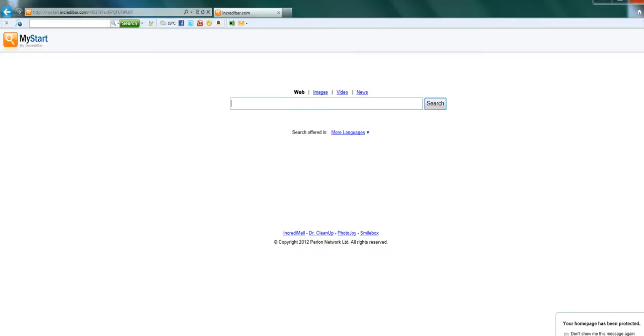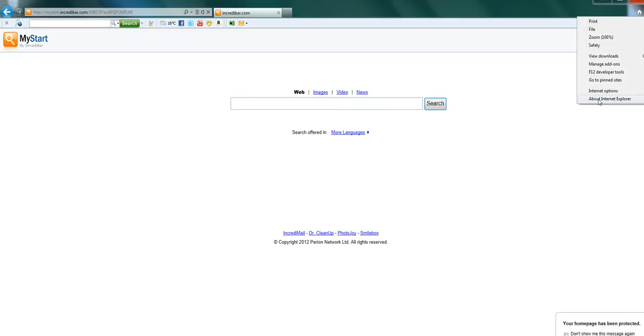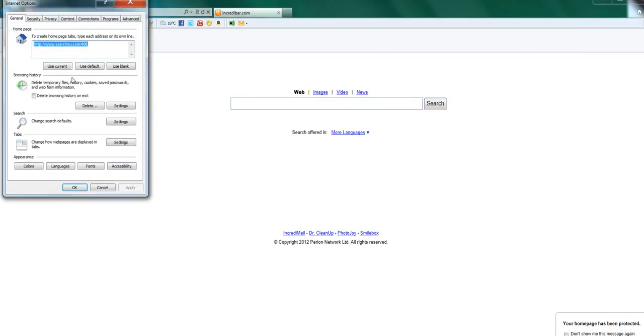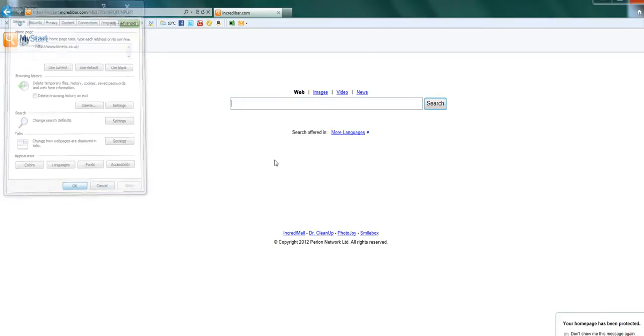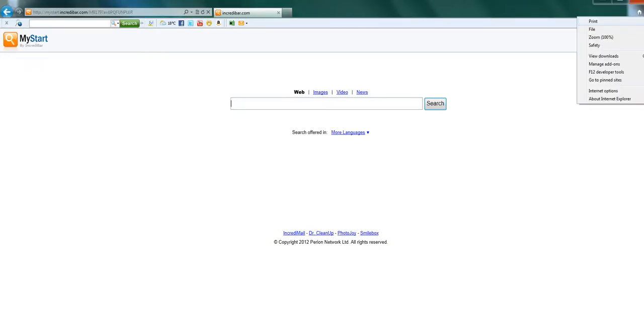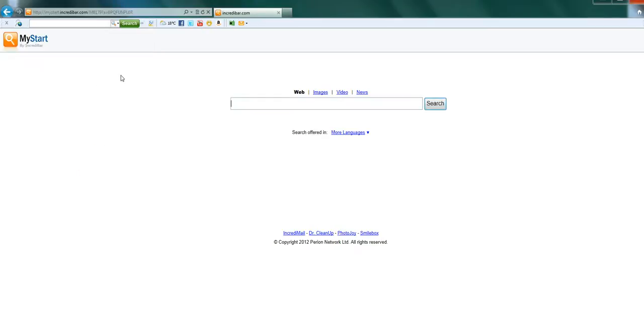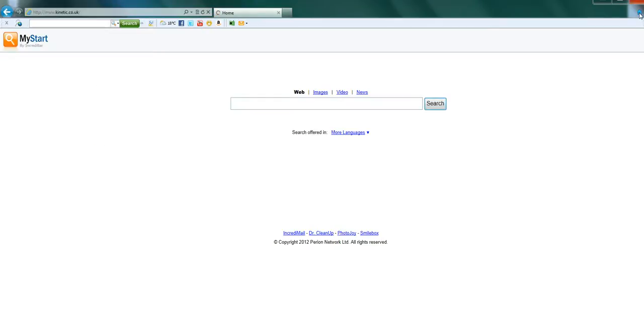So whatever your default is, just put it in there. And if you miss that, you just go to the settings cog in your internet browser, Internet Options, and create the home place. Select Apply and that's it. So we now click the home tab and Kinetic comes up.